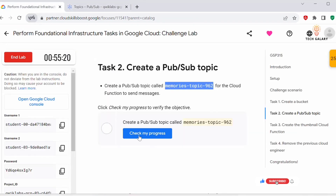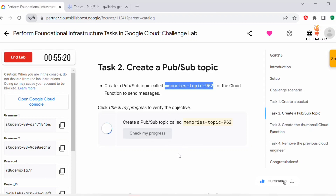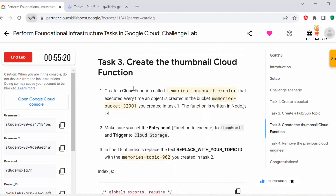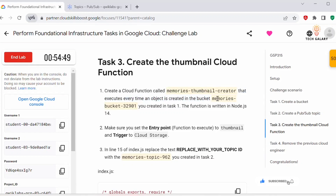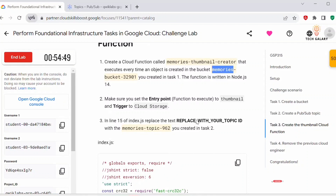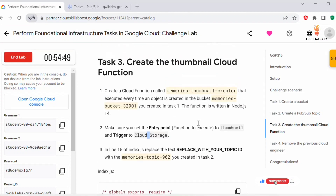Go back to the lab and click 'Check My Progress' — the assessment is complete. Now let's move to Task 3: Create a Thumbnail Cloud Function. We need to create a cloud function by this name. This cloud function should execute every time an object is created in the bucket — whenever any object is created in that bucket, this cloud function should trigger. The entry point must be set to 'thumbnail' and the trigger set to Cloud Storage.